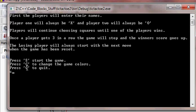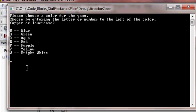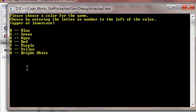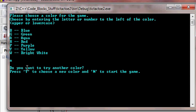If you press C, this is a new thing. Choose a color for your game. Say I choose Y for yellow. It asks if I want to try a new color, press Y to choose a new color and N to start the game. So if I press Y, I can choose a new color. That looks good. N to start the game.